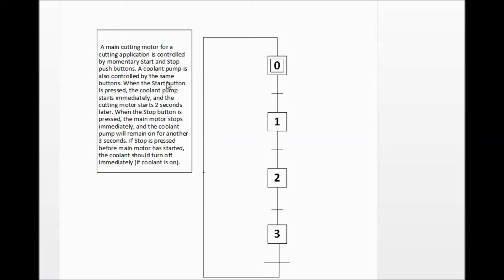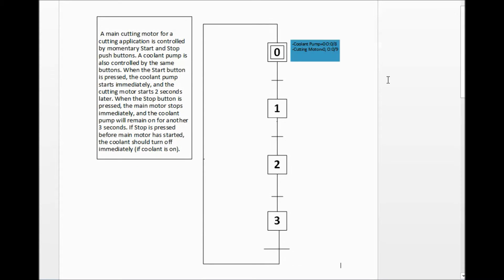When addressing inputs and outputs, always put their actual addresses beside them. We have a coolant pump and a motor, and before anything starts both are off. So at step 0, I'm making sure both outputs are off. Coolant pump equals 0 — low, so it's off — located at O:0/8, which is the physical output wired to the PLC to control that pump. Cutting motor also equals 0, located at O:0/9.